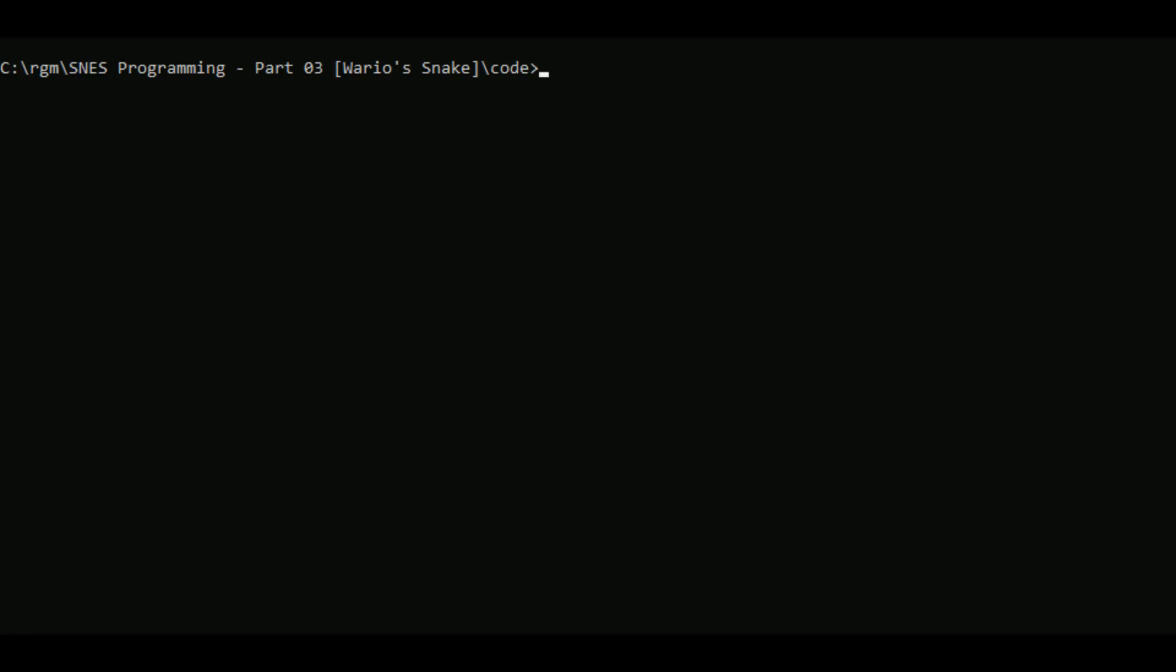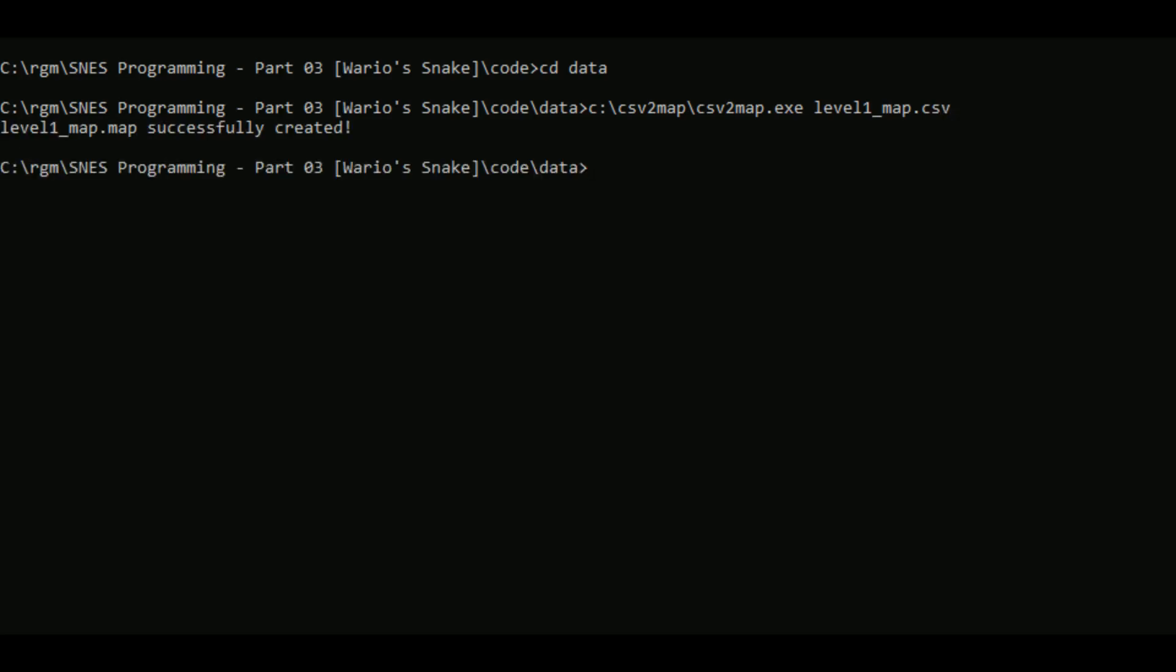Okay let's have a look at the two programs I've made to help with the conversion of CSV files into formats for the SNES. The first one, if we go into the data directory, is called CSV to map. And the input for CSV to map is obviously the output from the program. So let's type that in. This is the CSV file. Once we hit return we see it successfully created a dot map file.